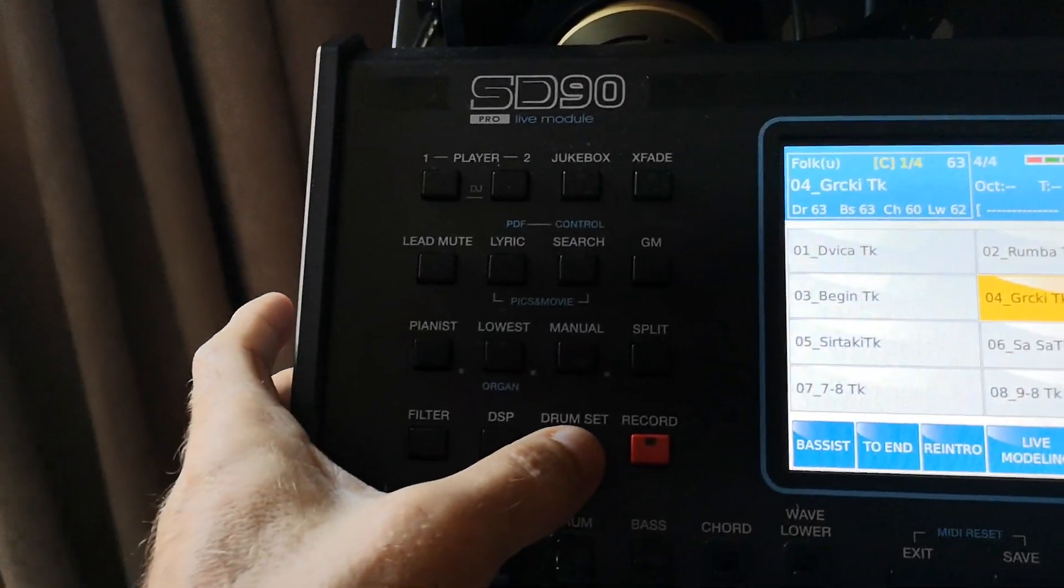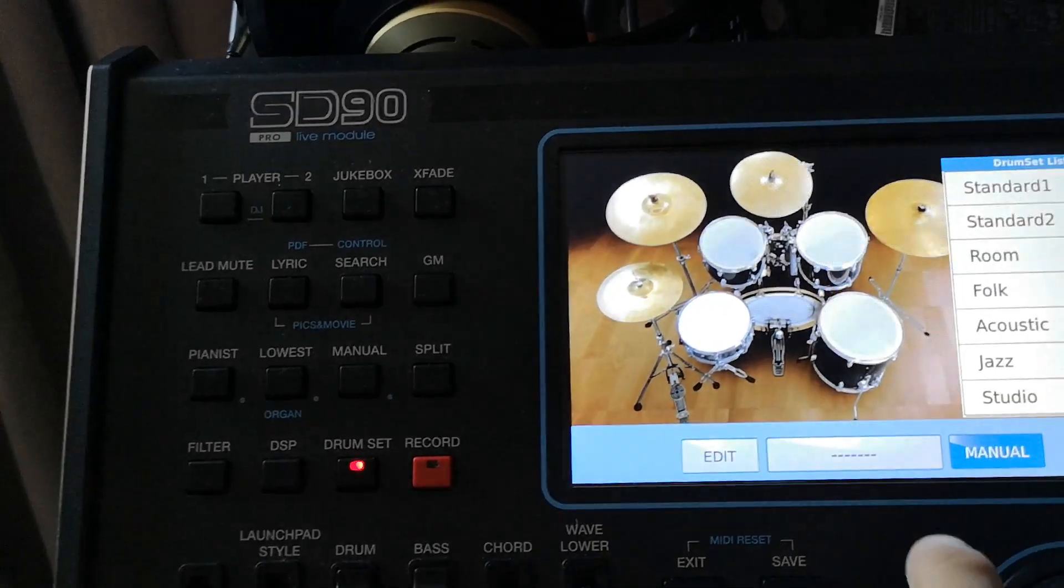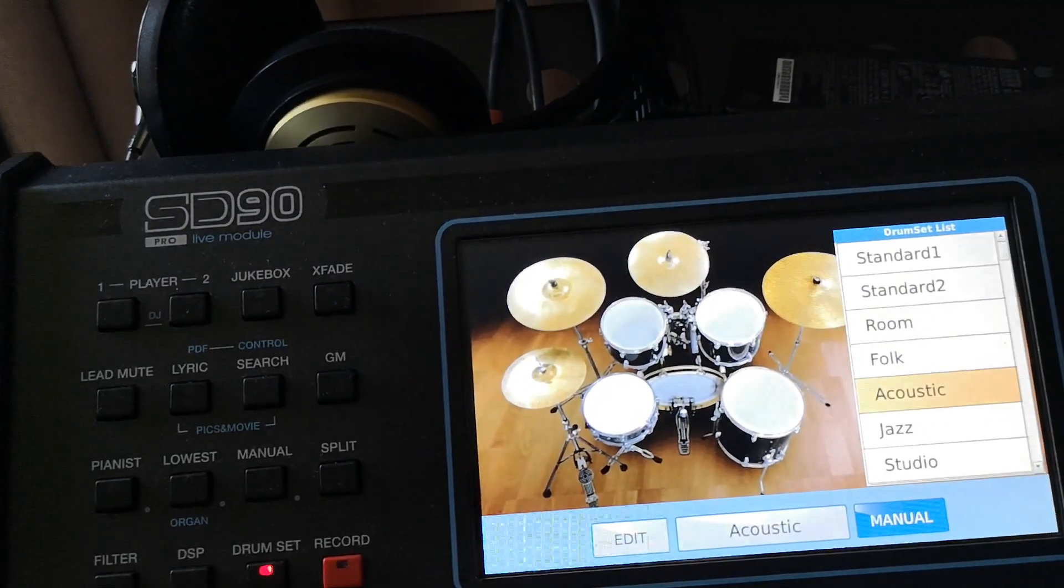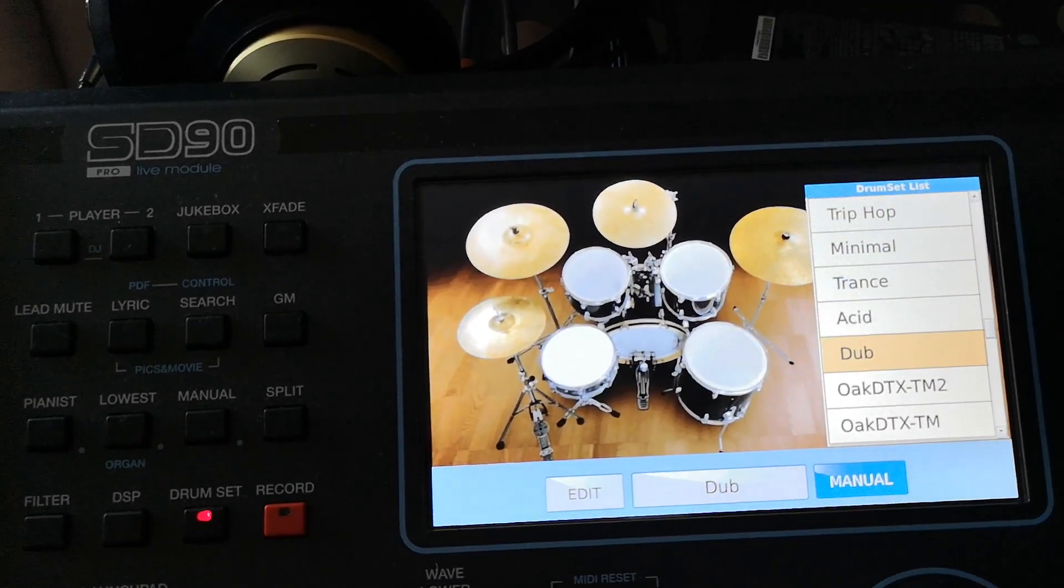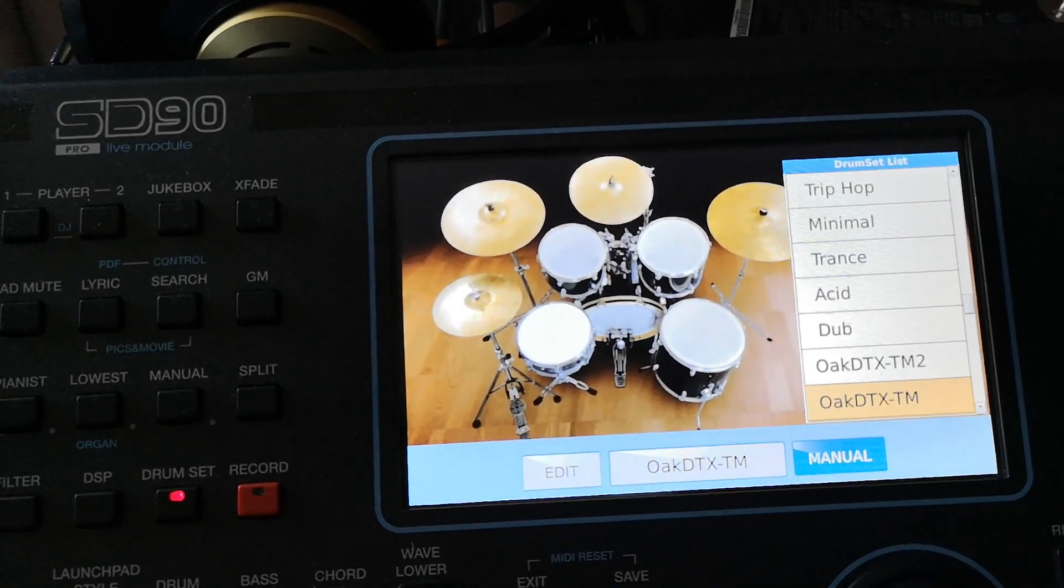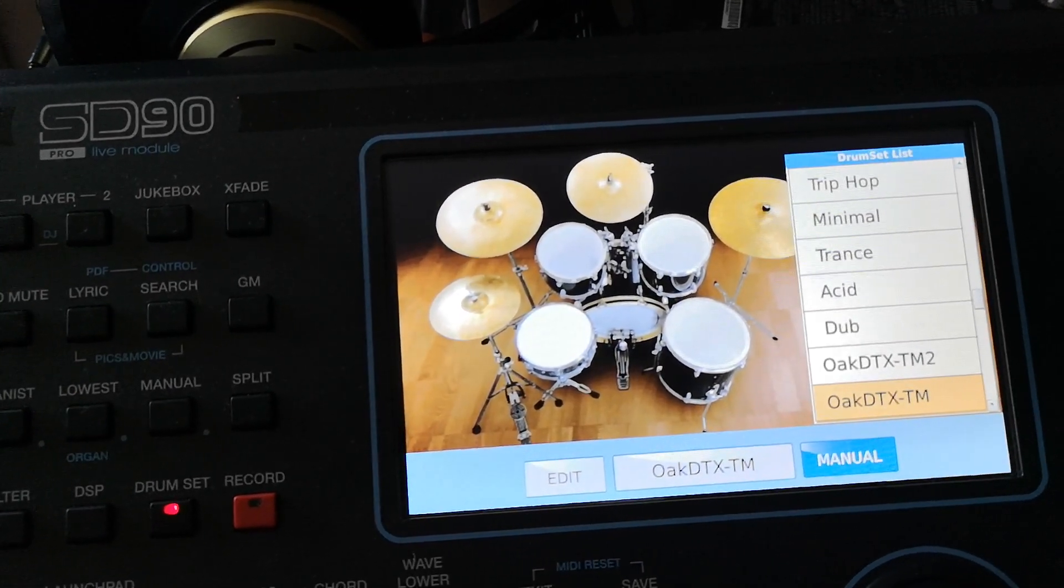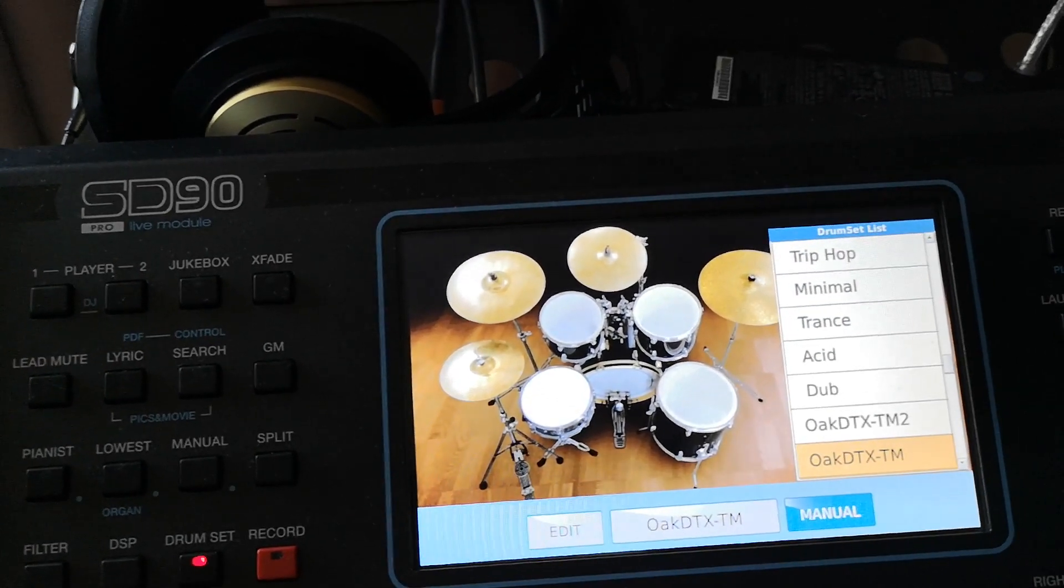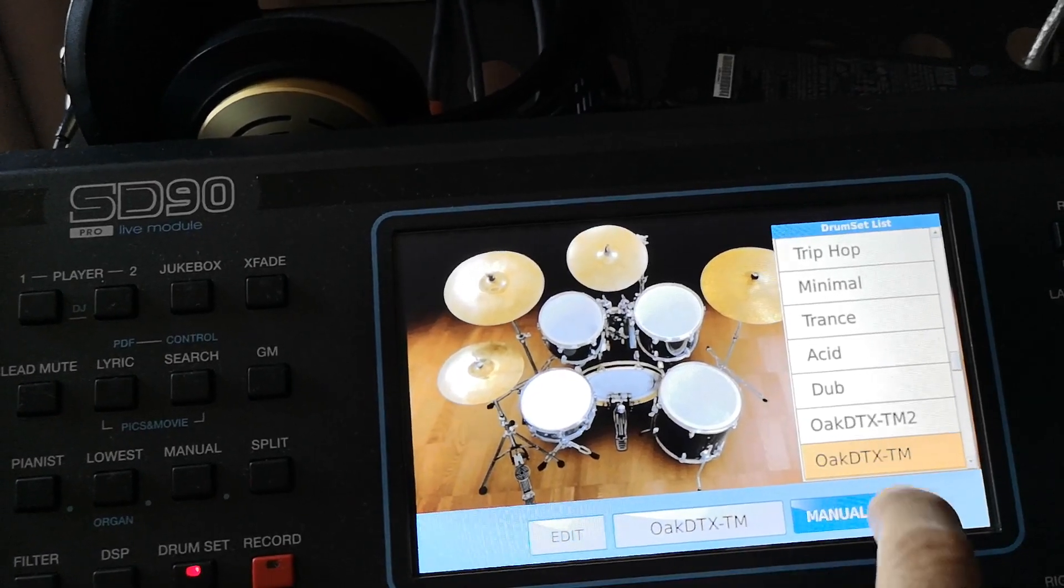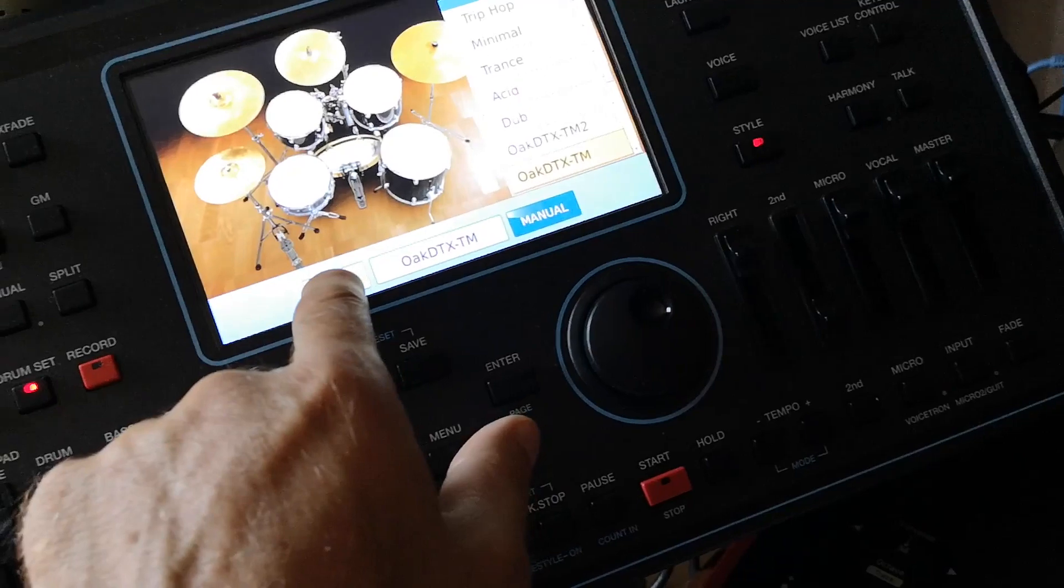First way: go to drum set and choose the drum kit by pressing here. We will go to a drum kit that is sampled from Yamaha DTX900, which is an electronic drums unit. I have that drum kit here.